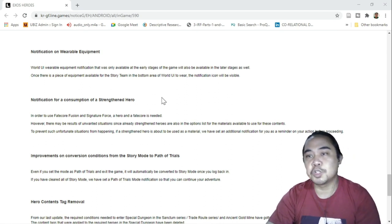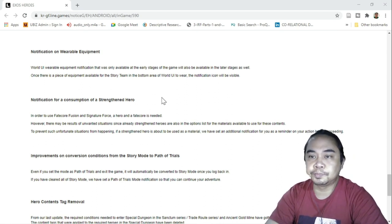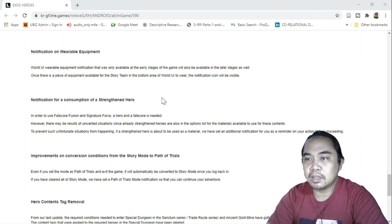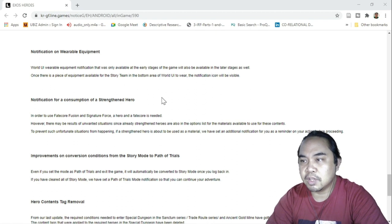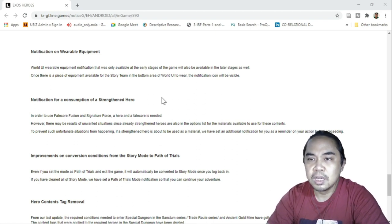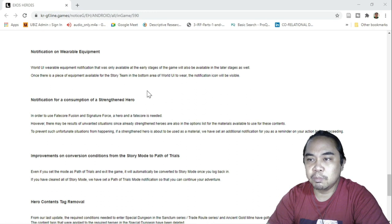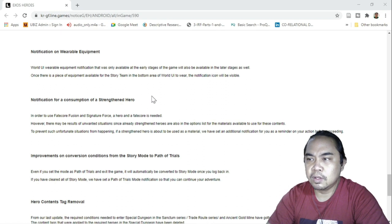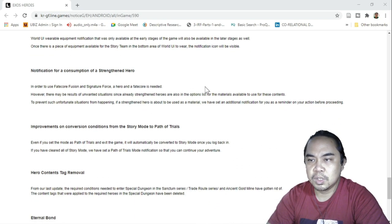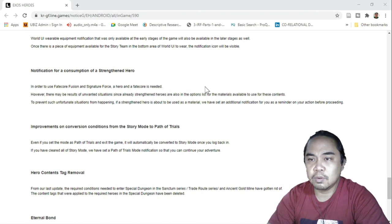Notification on wearable equipment. World UI wearable equipment that was only available in the early stages of the game will also be available in the later stages as well. Once there is a piece of equipment available for the story team in the bottom area of the world UI to wear, the notification icon will be visible.